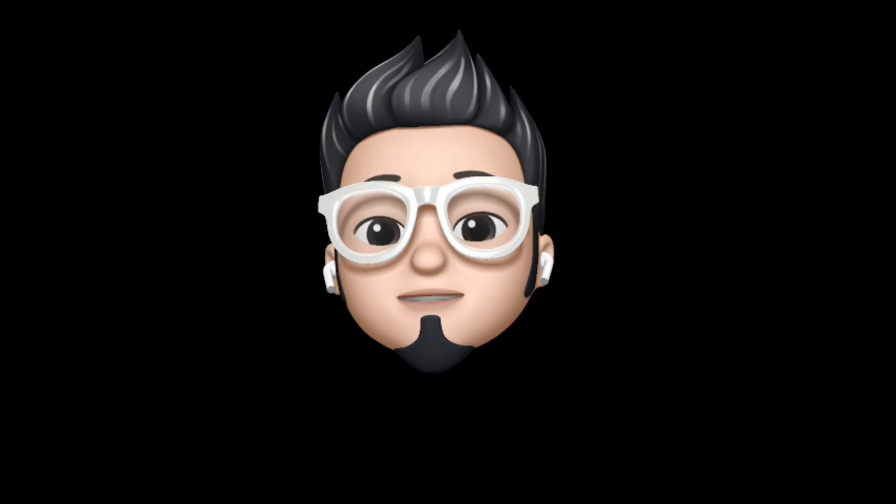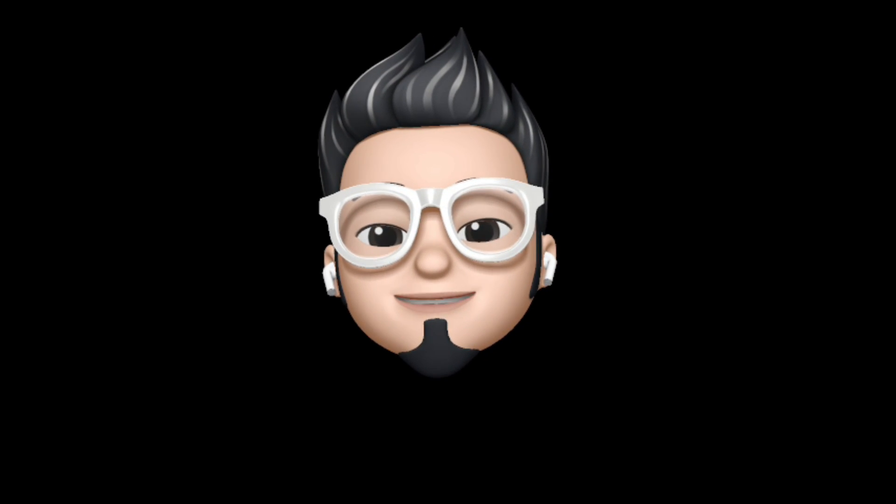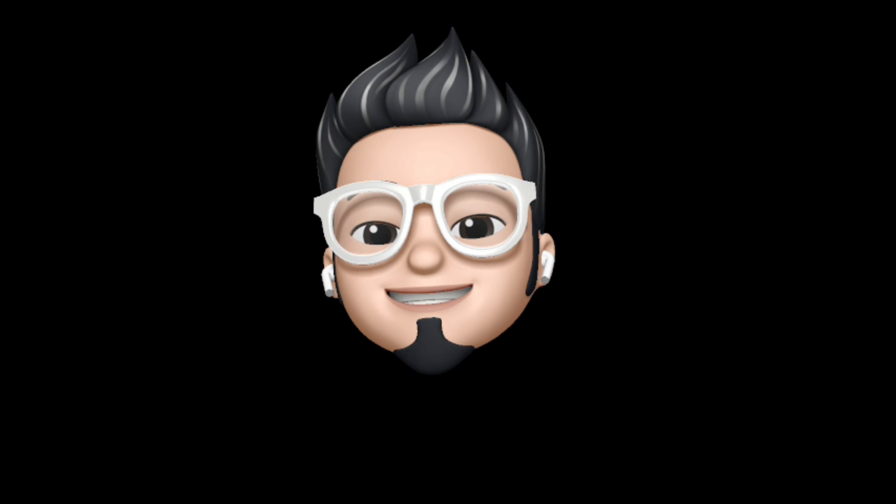So with that being said, here's AppleBuff signing off. Catch you in the next one. Till then, peace!